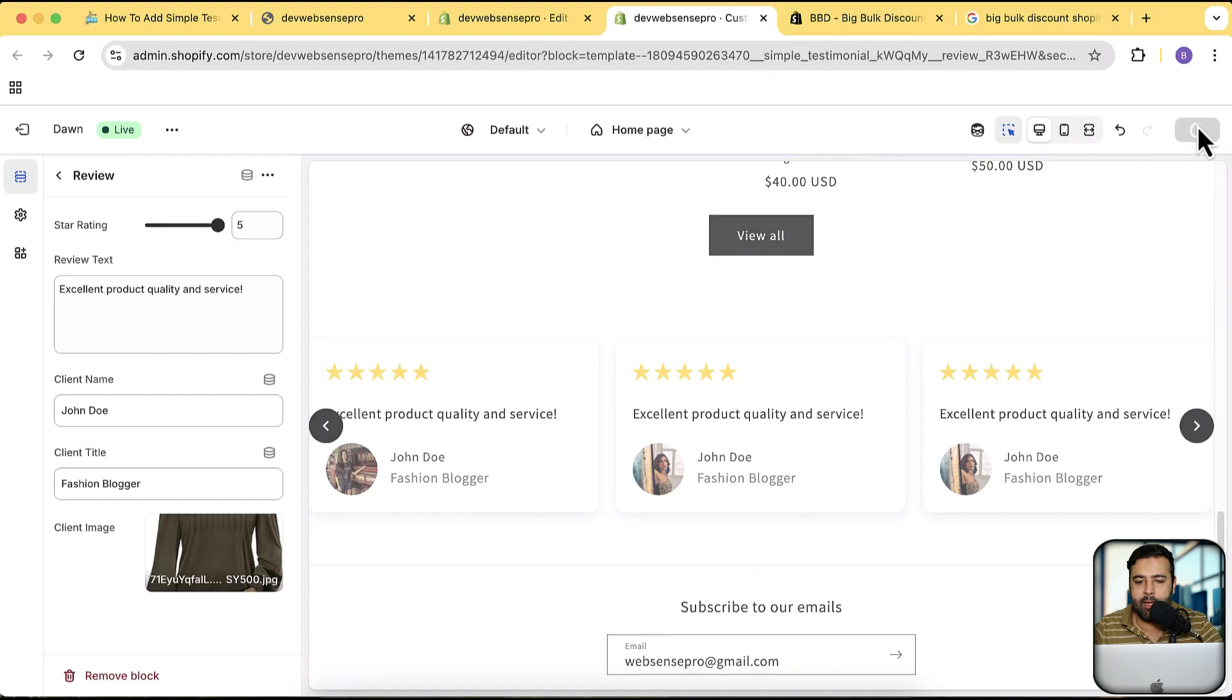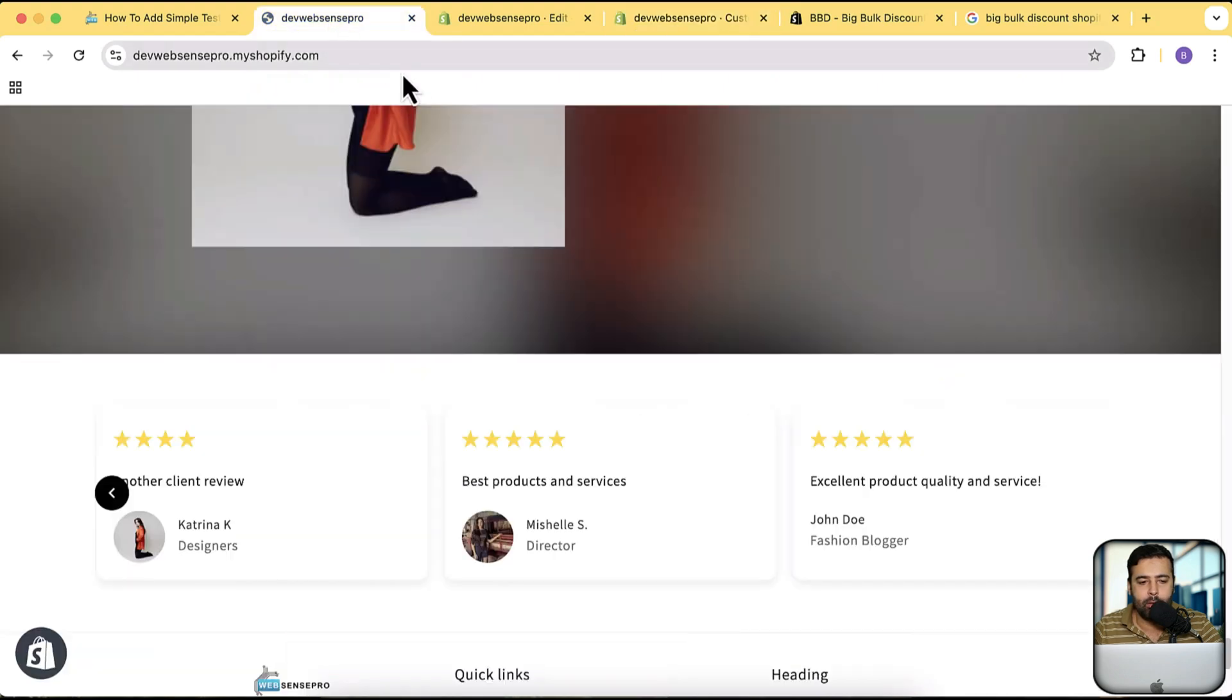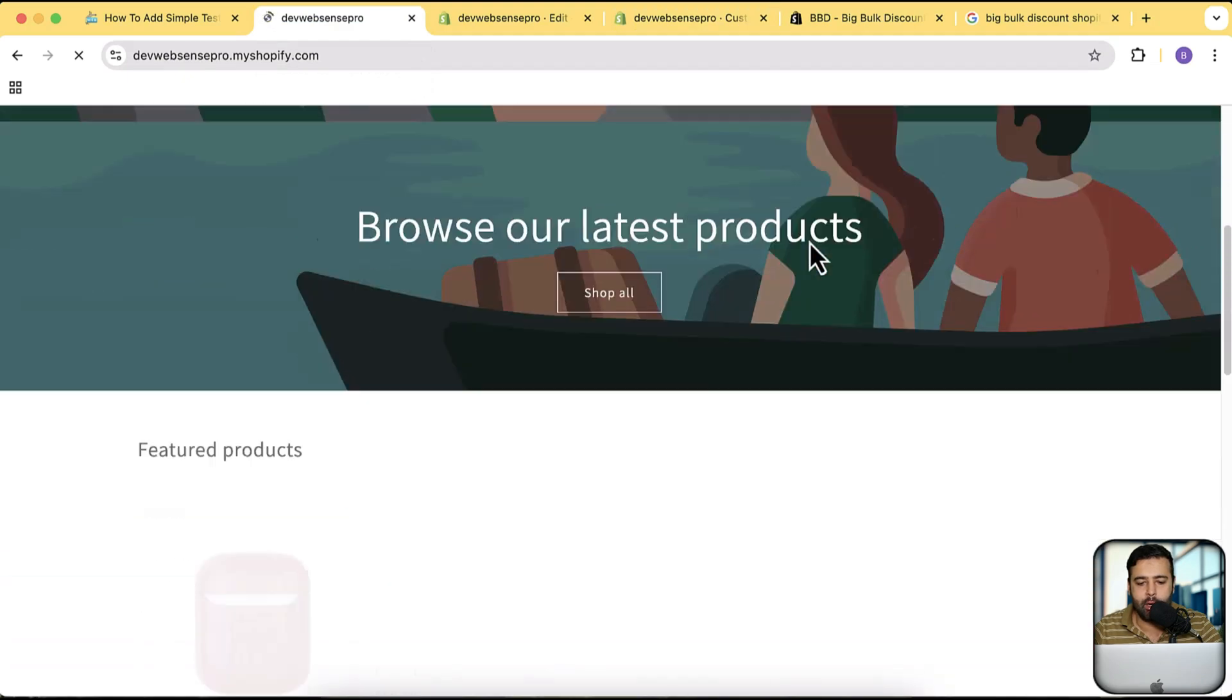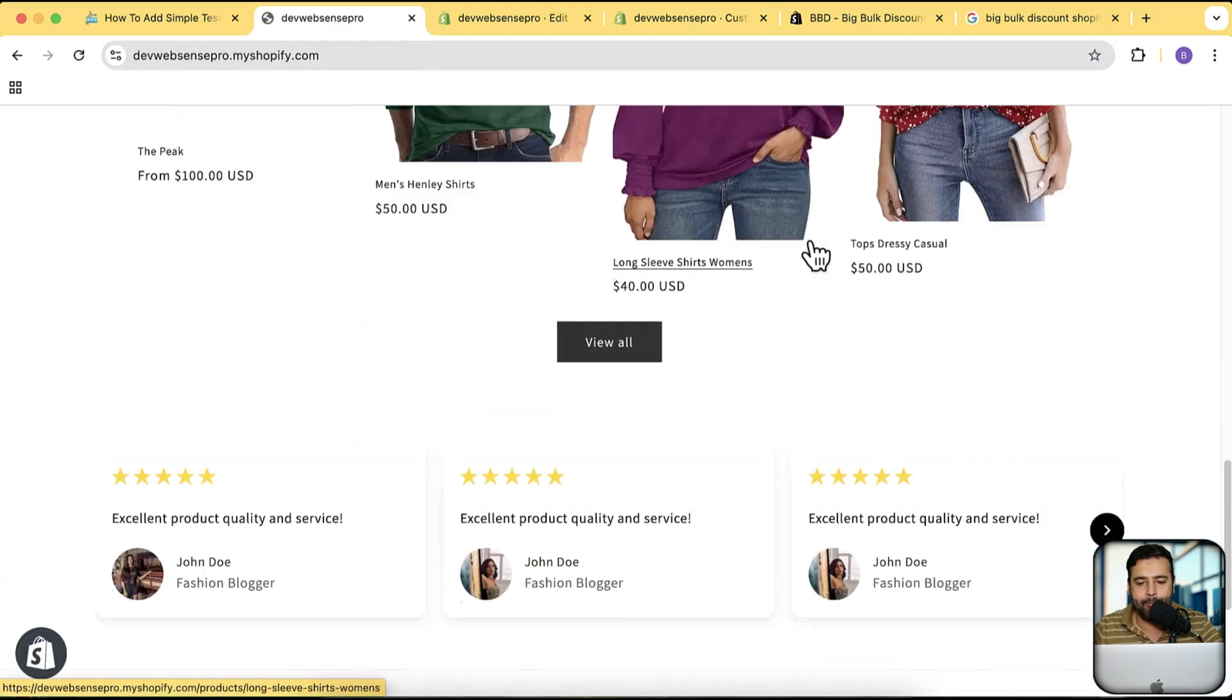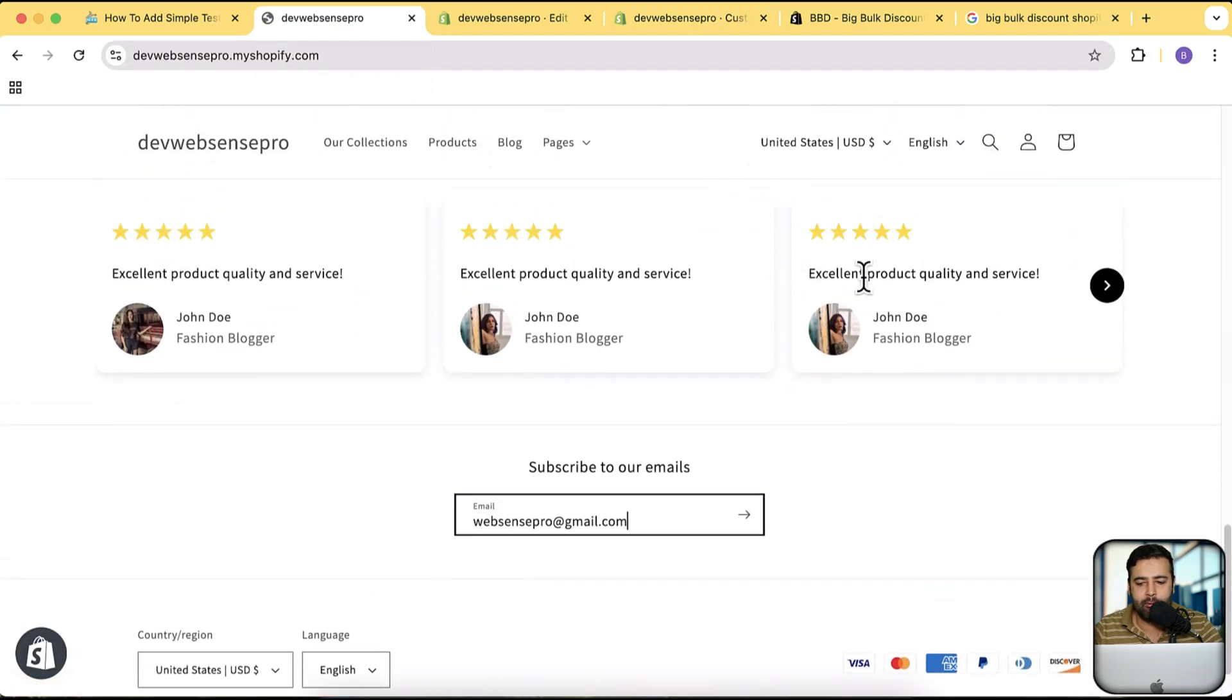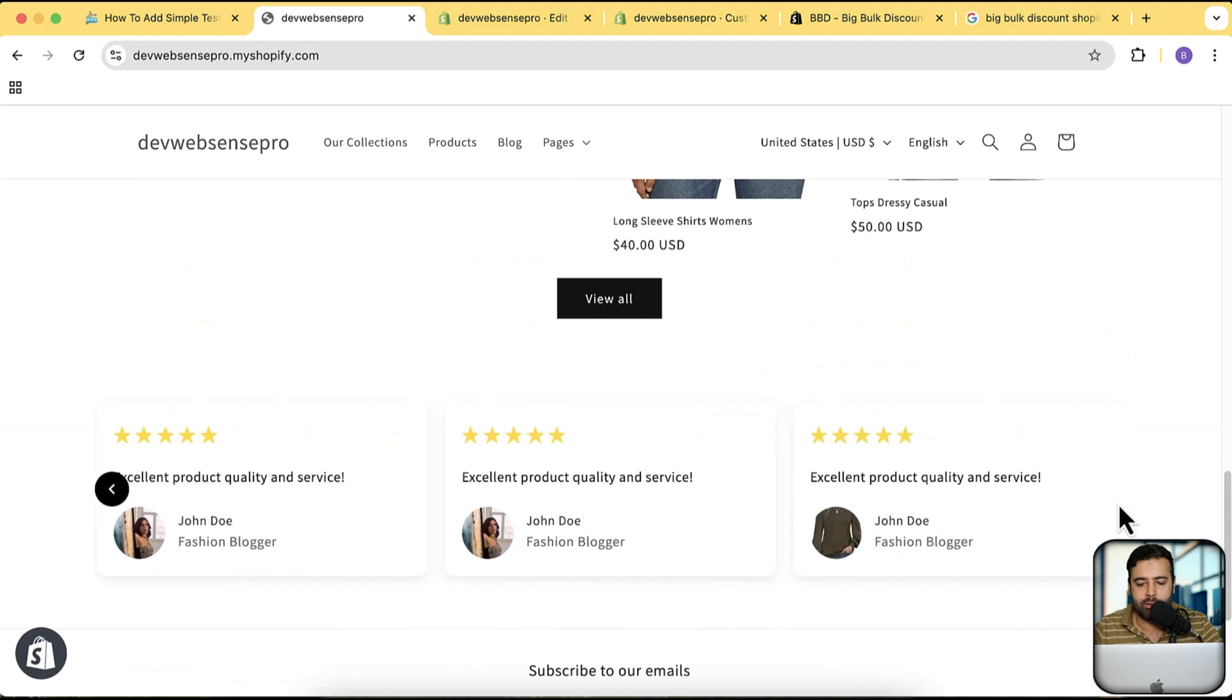Click save and preview that on our theme. Let's hit refresh here. And here's our completely plain Dawn theme and here's our testimonial section.